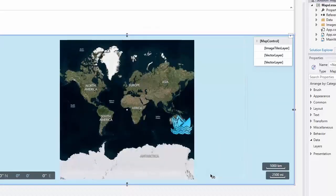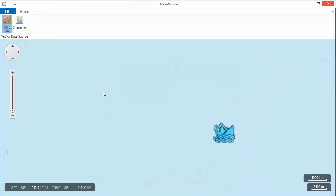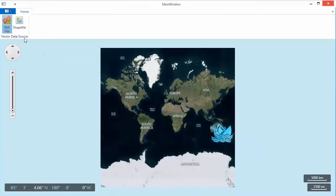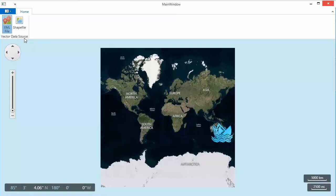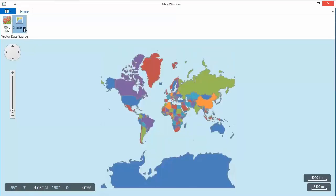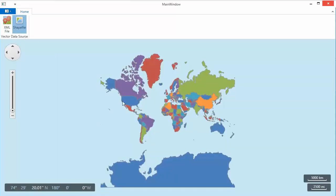And let's run the application again. I've added buttons on the ribbon to switch through visible layers. Let's show vector items loaded from the ShapeFile and hide vector items loaded from XML.